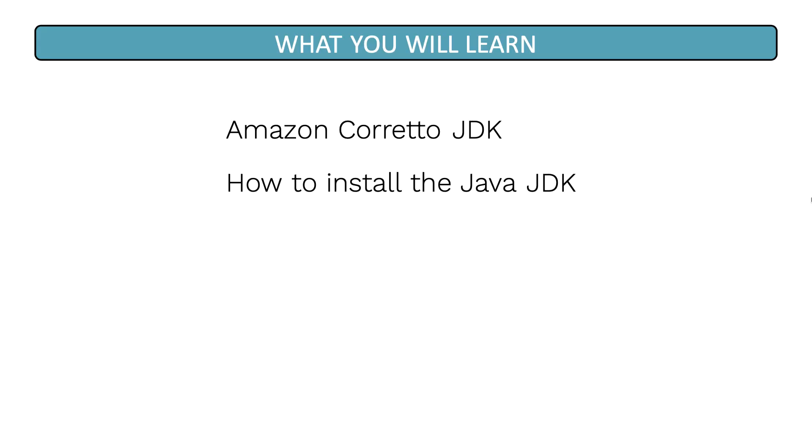Welcome to the Java JDK installation lesson. In this lesson, you will learn about the JDK from Amazon, called Amazon Corretto, and how to install that JDK on your machine.